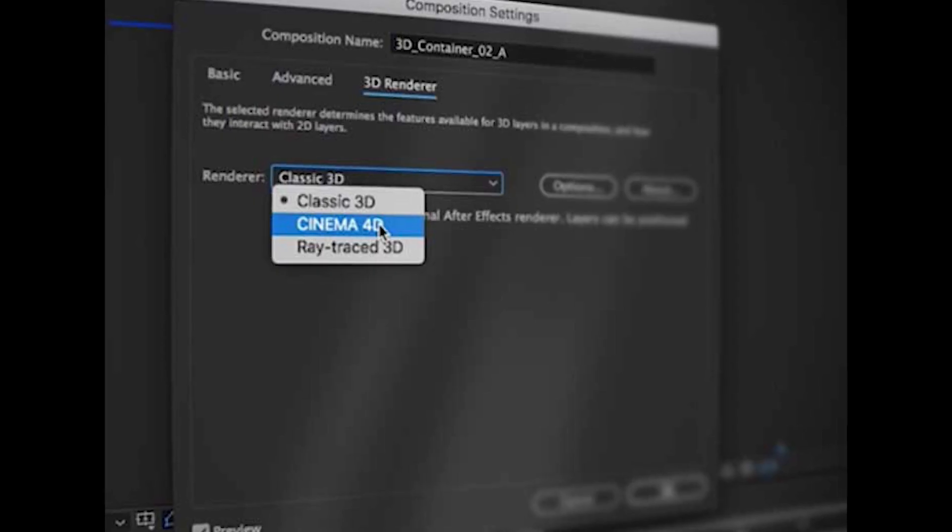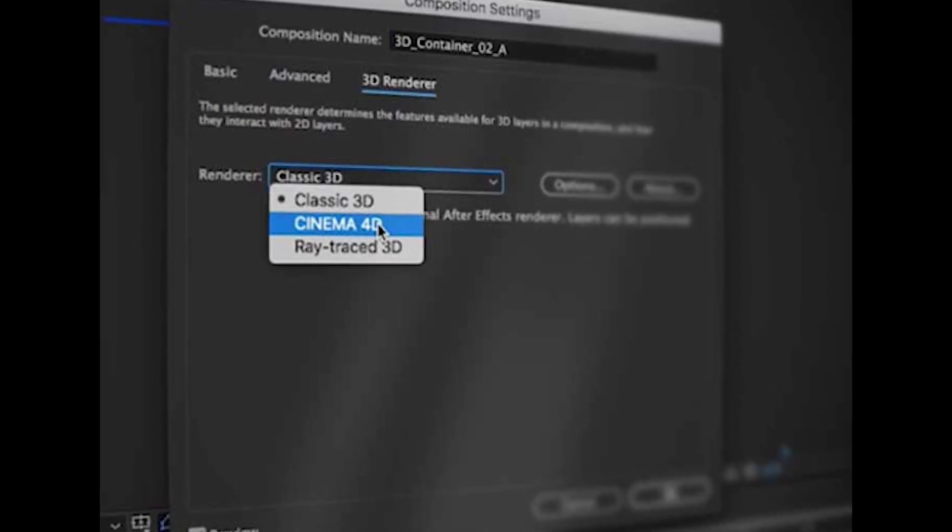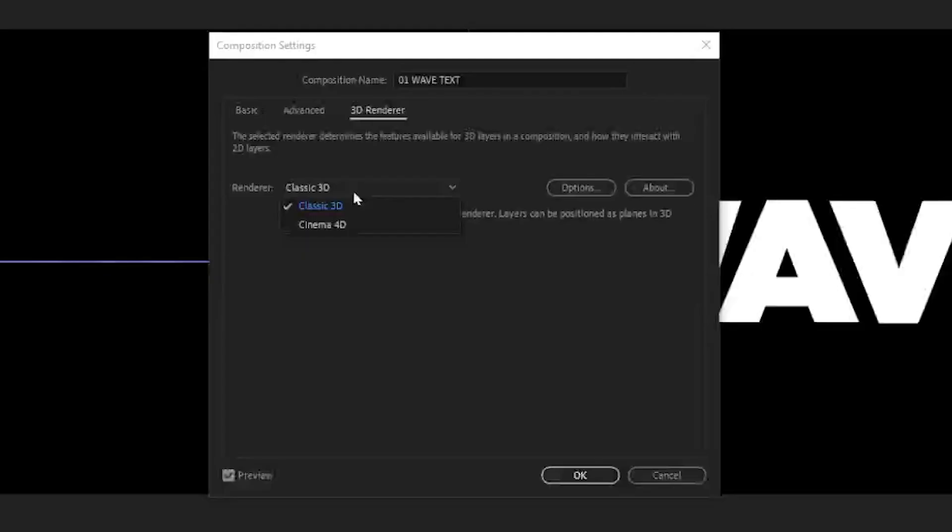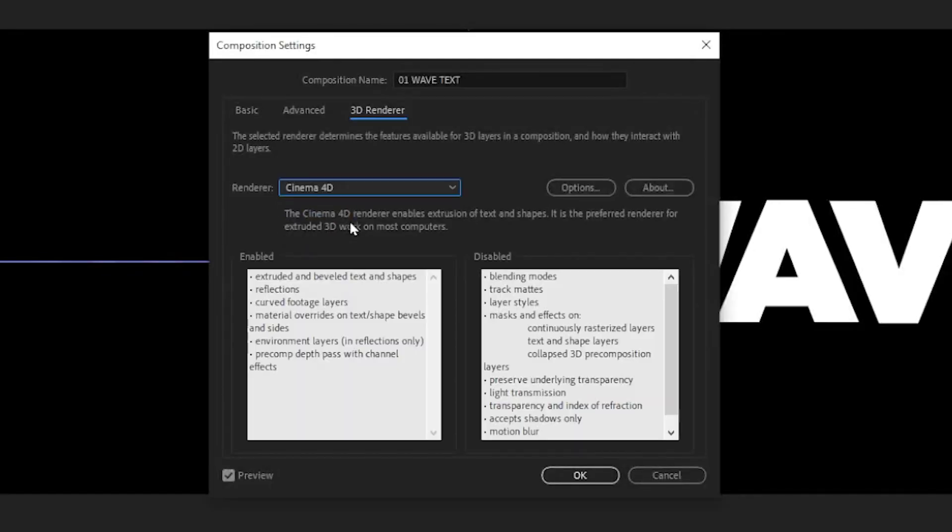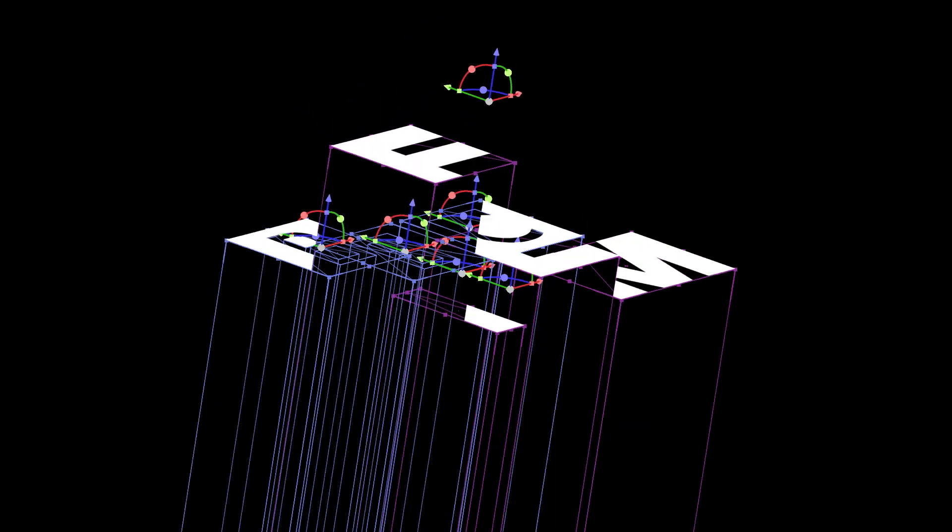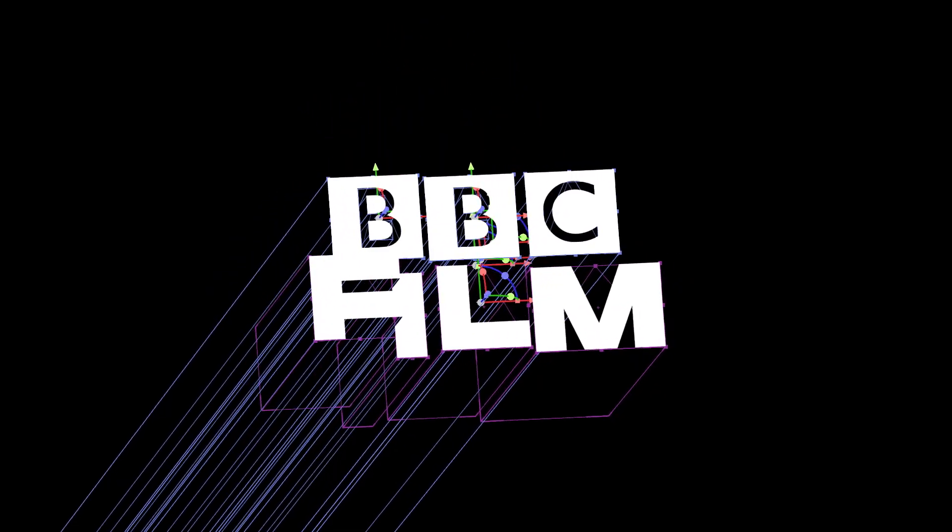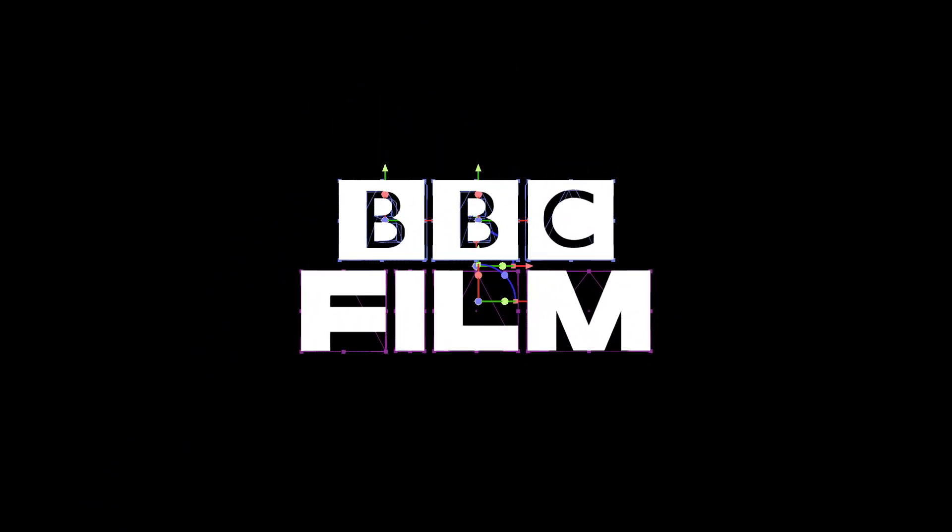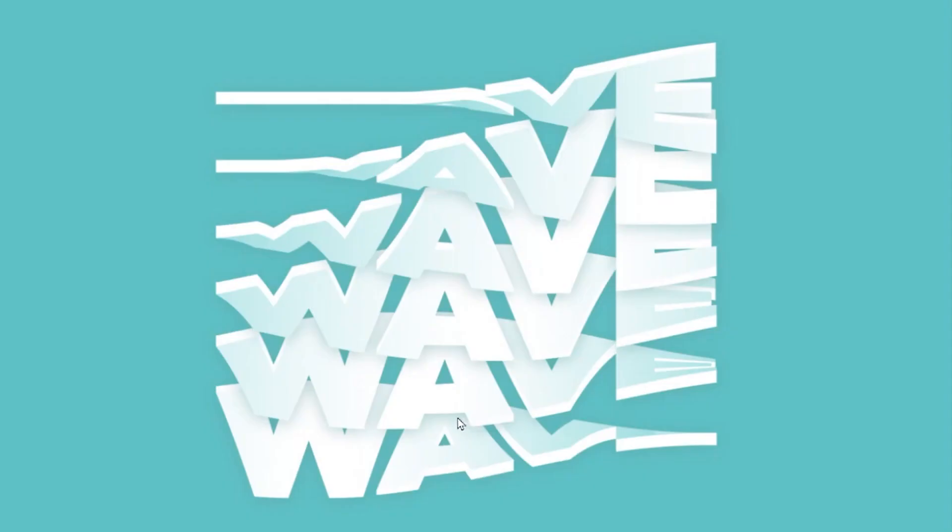Next we want to extrude our text. To do this you need to make sure you're using the Cinema 4D renderer. In your composition settings you can change it here in the 3D renderer tab. If you watched my last tutorial you'll already be familiar with Cinema 4D renderer. Essentially it allows you to do basic 3D within After Effects.